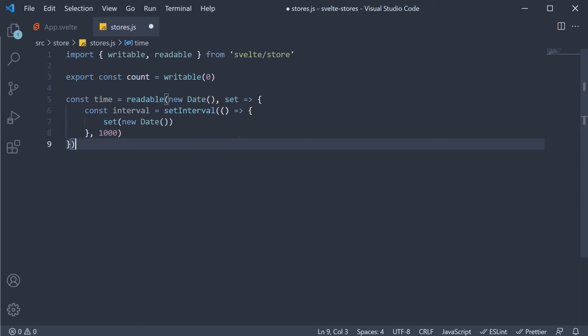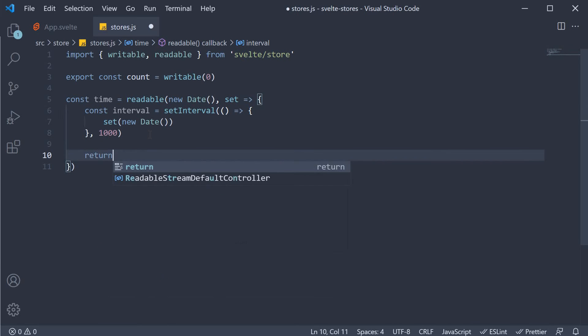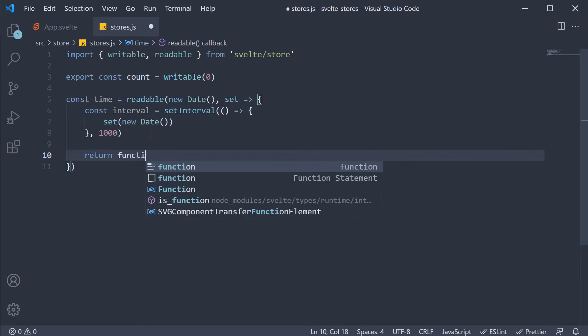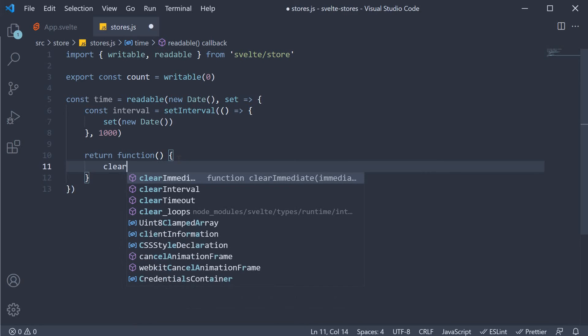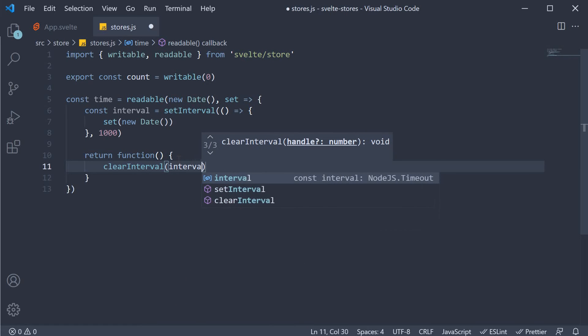Of course, if we have a set interval, we need to clear it. We do that by returning a function from the callback function. So after set interval return a function, which is going to clear interval and we pass in interval.